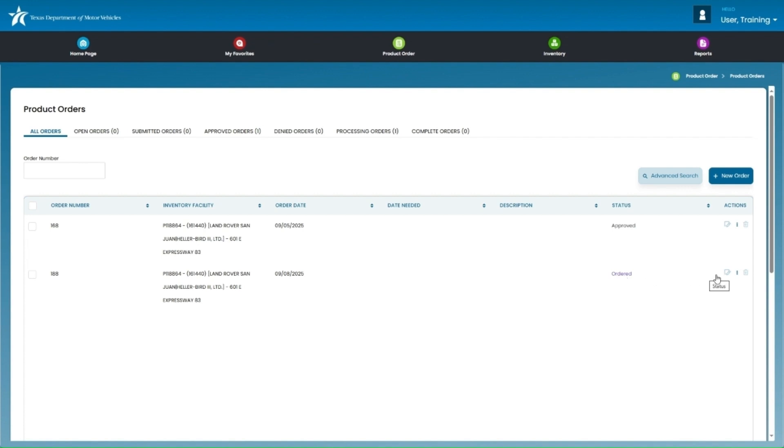To view additional details for that order, click on the ellipses, which are the three vertical dots, under Actions, and then click on Order Details.